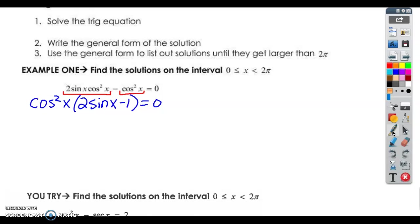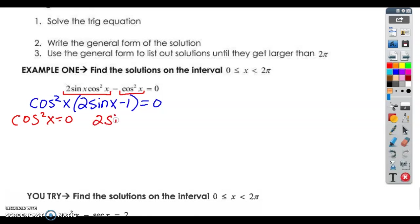I see both of these terms have a cosine squared, so I factored out a cosine squared. Now I can use the zero product property. I'm going to set each of these factors equal to zero. When I add one to both sides and divide by two, I'm going to get sine equals one half. And the cosine — that's just going to be the cosine of zero.